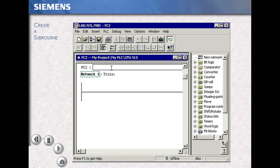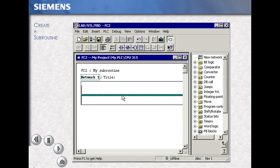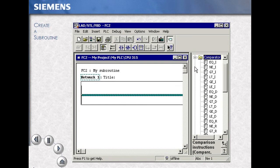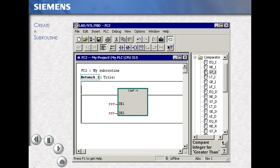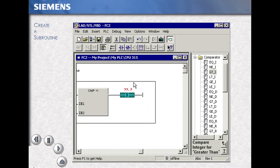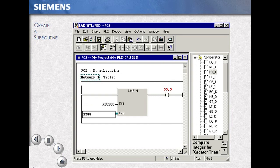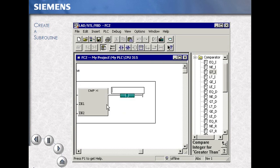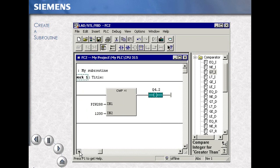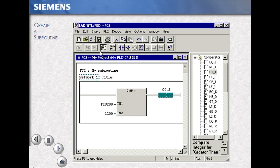We now do some basic programming and some basic documentation. Using the program elements, this example uses a greater than integer box to an output. Using the addresses PIW288, compared to the value of 1200, turning on Q4.2 output. Save your work using the save icon.